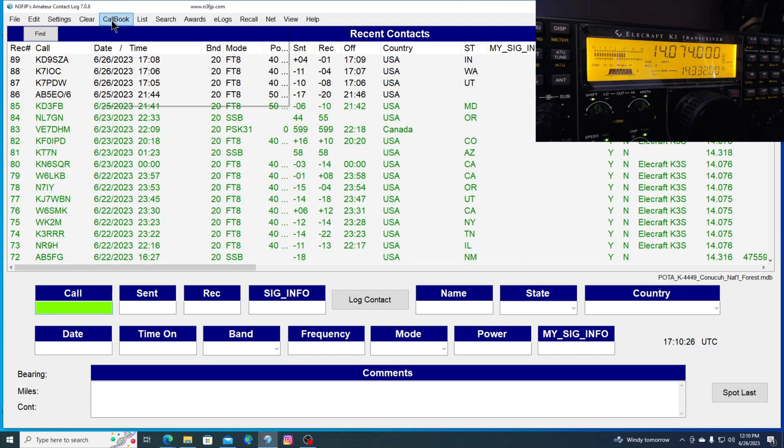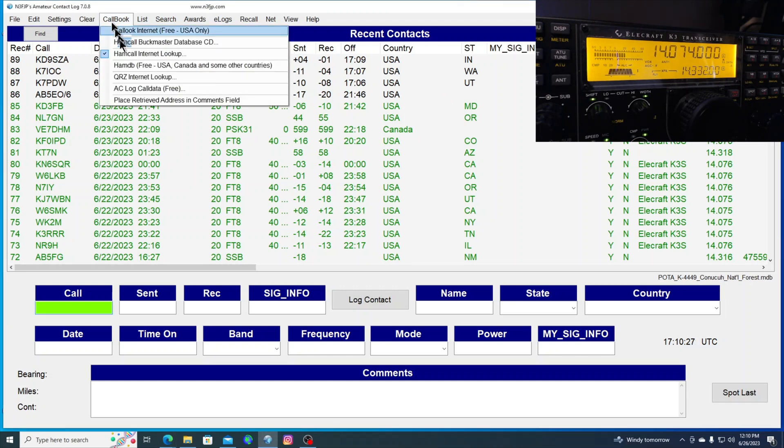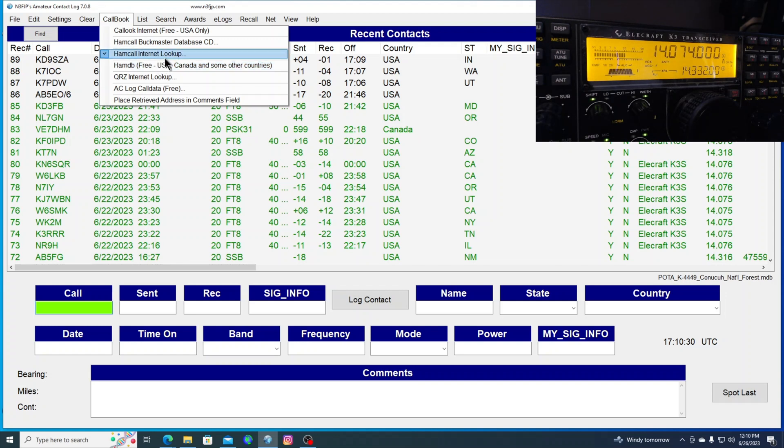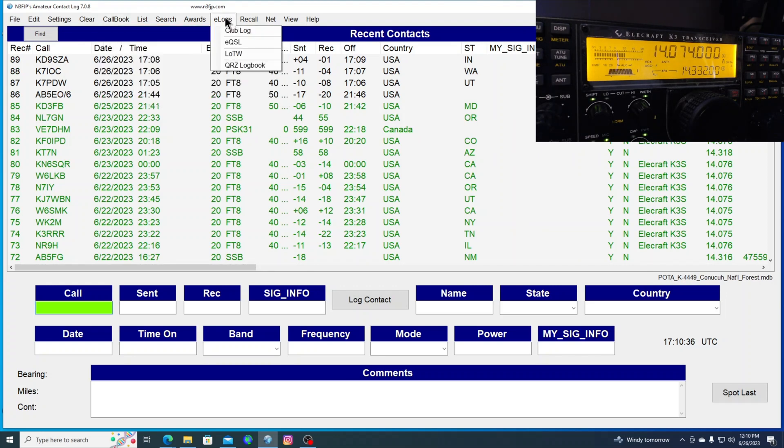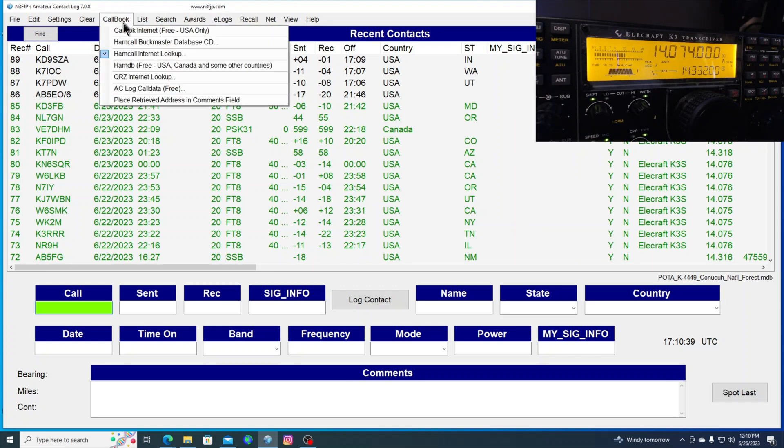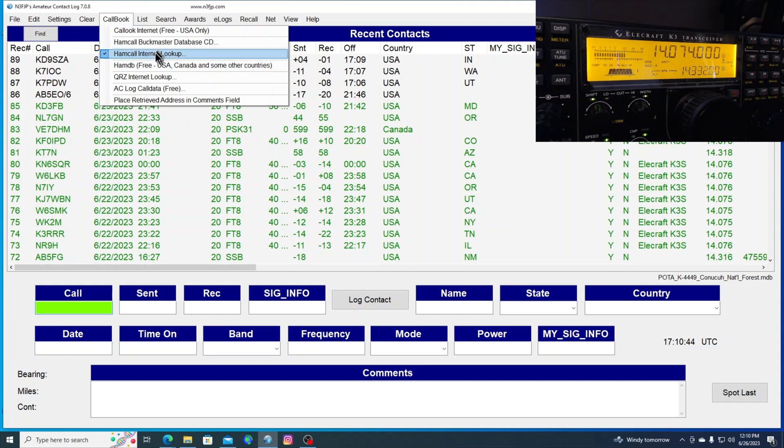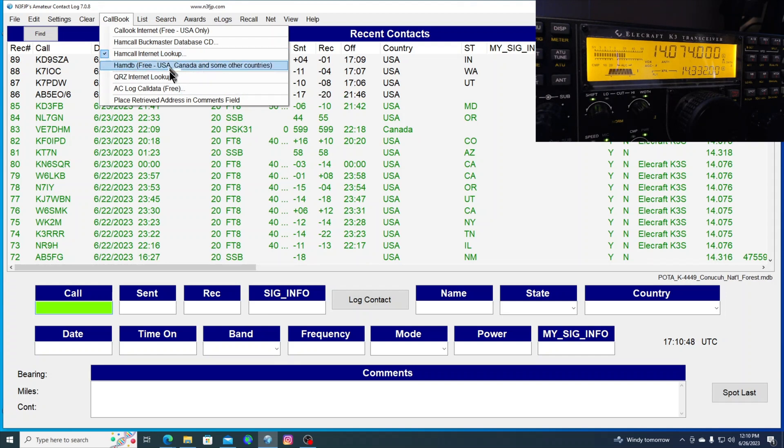I'm using a call lookup. And under call book, I've got the ham call internet lookup. I've got it selected. And it's free. If we go over to e-logs, that's not showing up in e-logs. But ham call internet lookup is free. So there's nothing really to set up. And it pulls the names in for me.